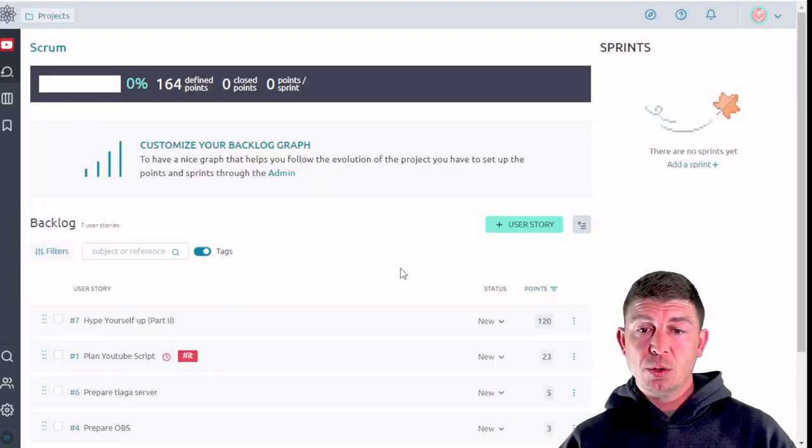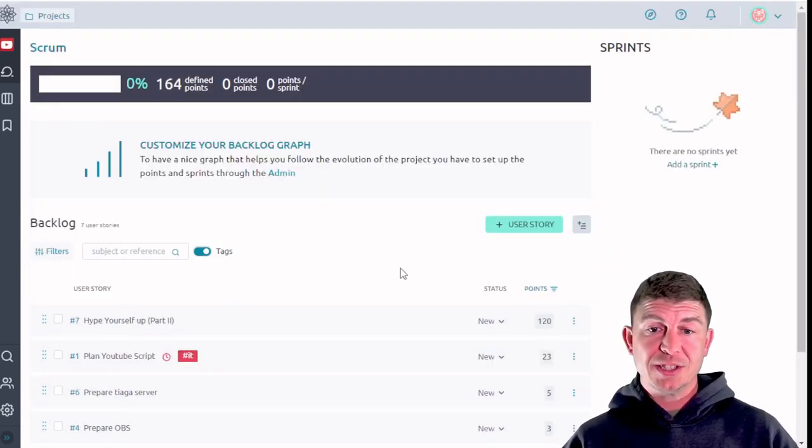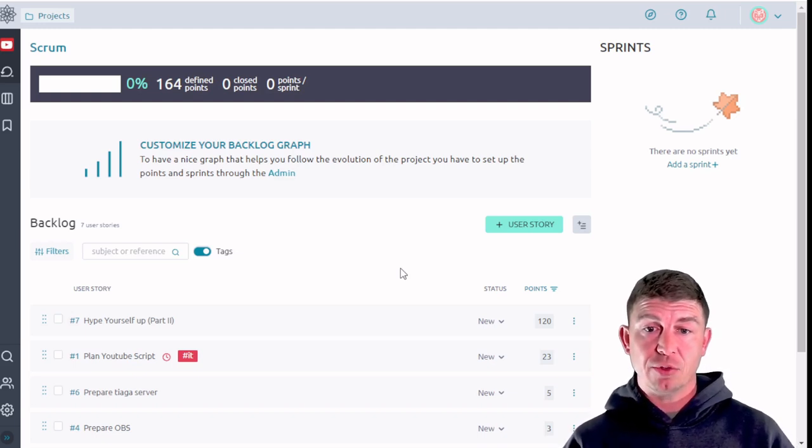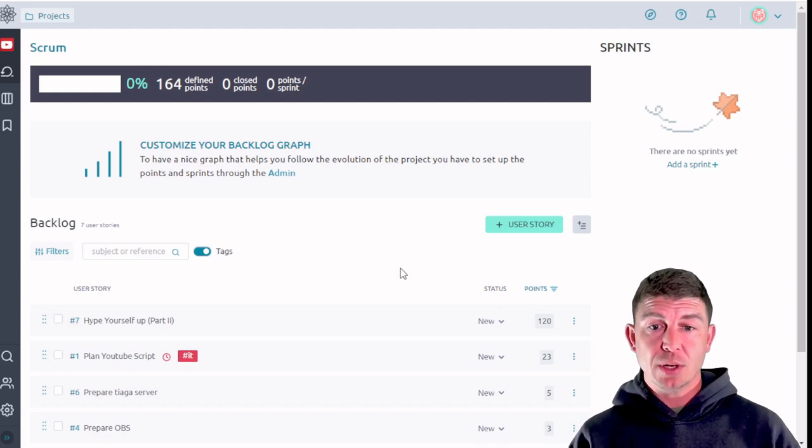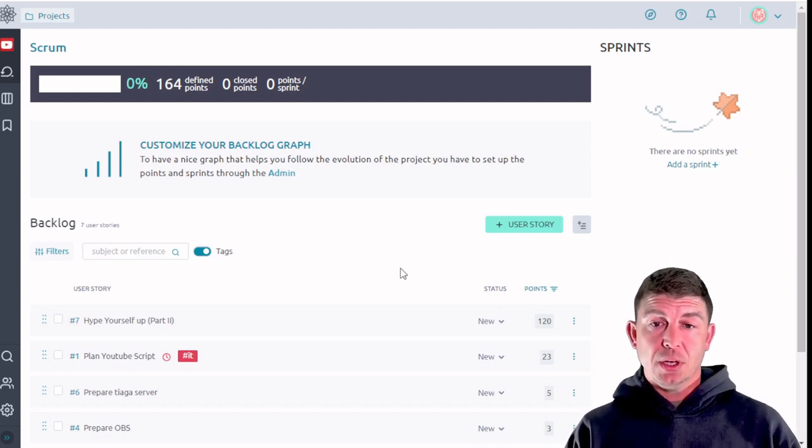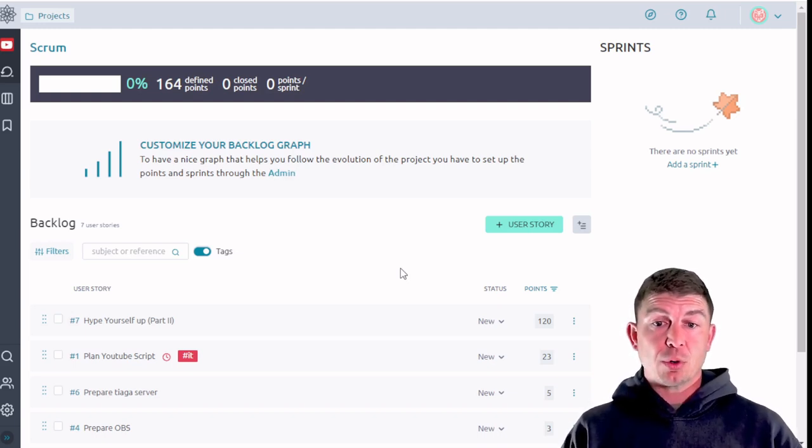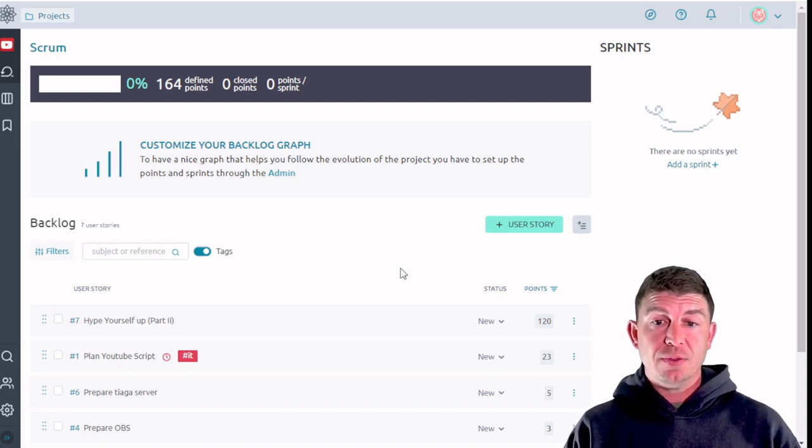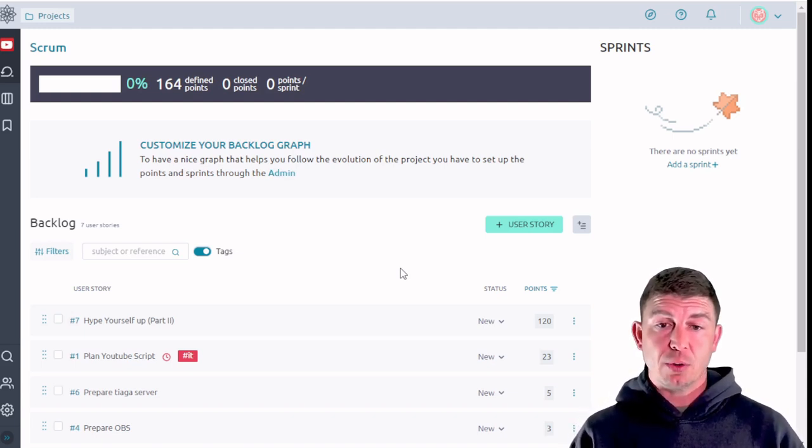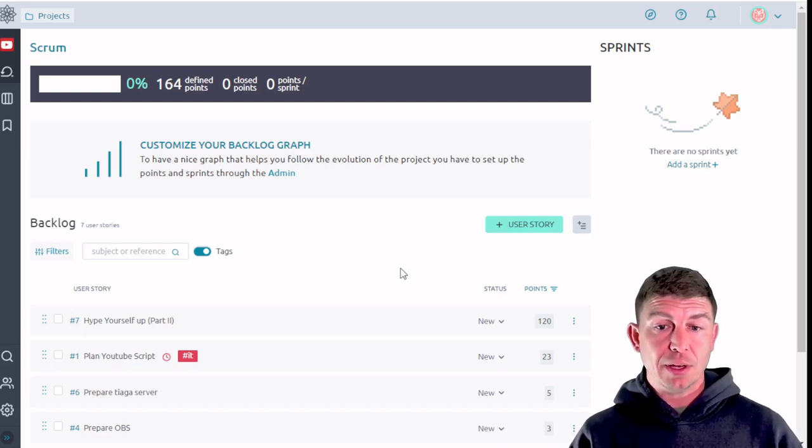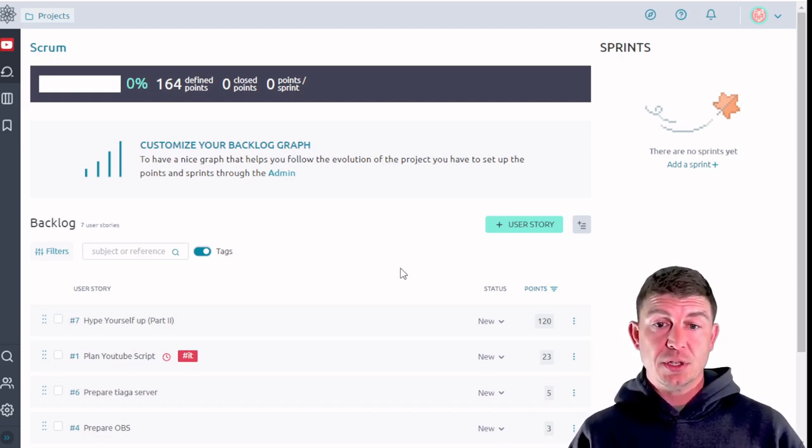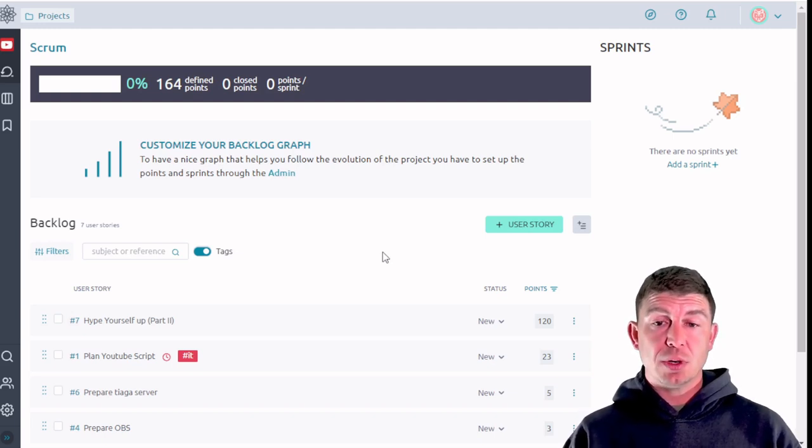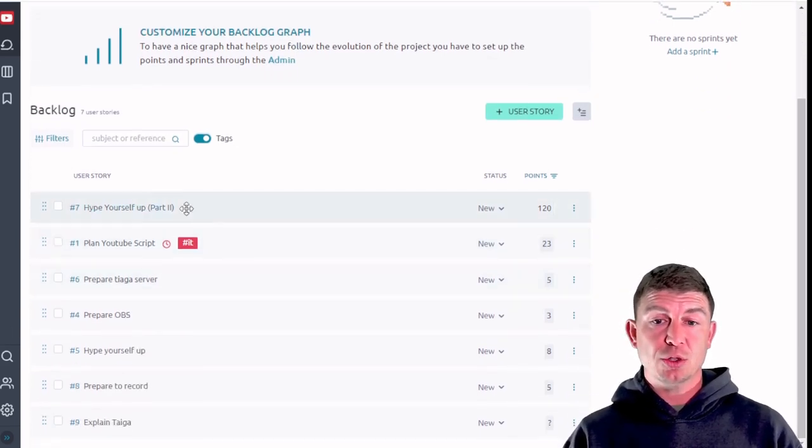Real quick before we go any further I want to explain where the scrum methodology came from. So scrum is primarily used in software development type environments. So if I have a program that I've put out on the market and I get feedback with users asking for a specific feature or they're having a problem with a feature that's built into my product, they're going to give me feedback and each one of those is going to become a user story.